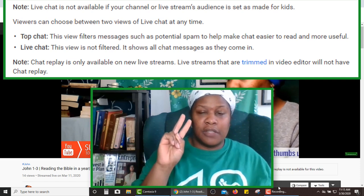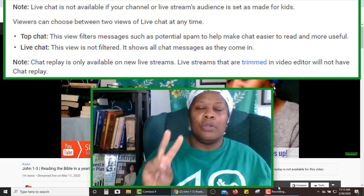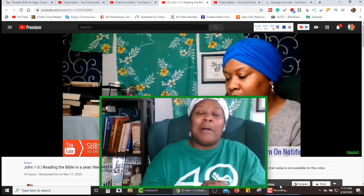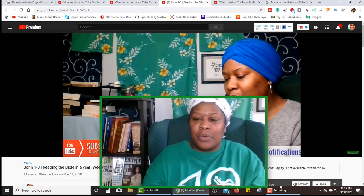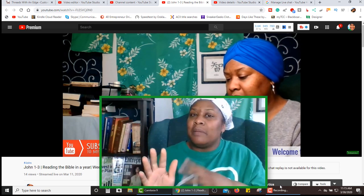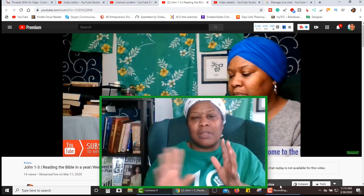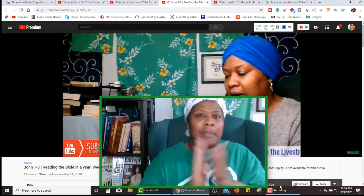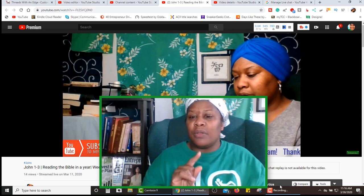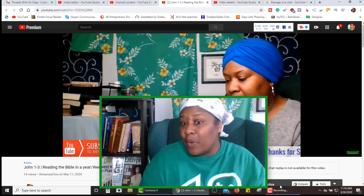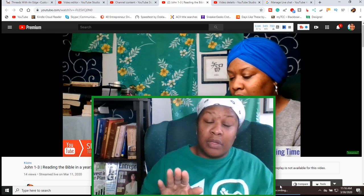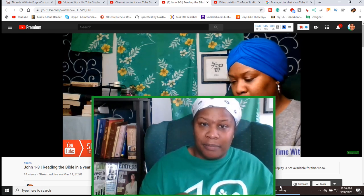Even if it was just a few seconds you edited out, YouTube will not allow you to have that replay. I'm speculating, but I think they're doing that just to be fair — to make sure nothing was cut off, nothing was missing, nothing was misconstrued, nothing was taken out of context. Why do you think they do that? Let me know in the comment section below why you think YouTube does not allow us to have our live chat replay once the live stream has been edited and trimmed.